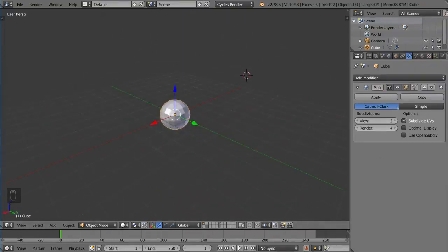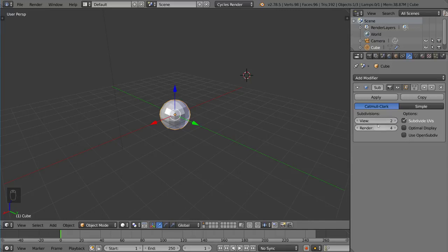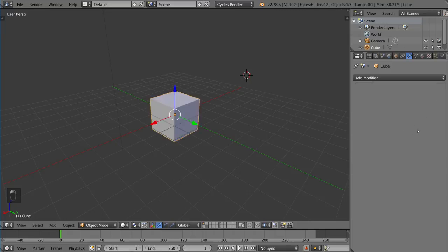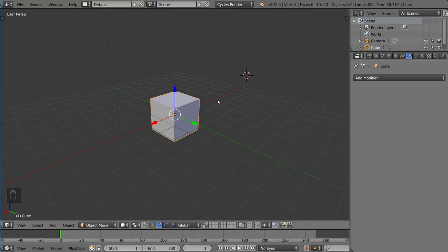Now there's a few shortcuts involved with subdivision surface, and that is, I'm going to go ahead and delete this modifier here. It's a very simple shortcut and very useful. If you just hit CTRL and then any number on the number row, it will actually subdivide that object that number of times.